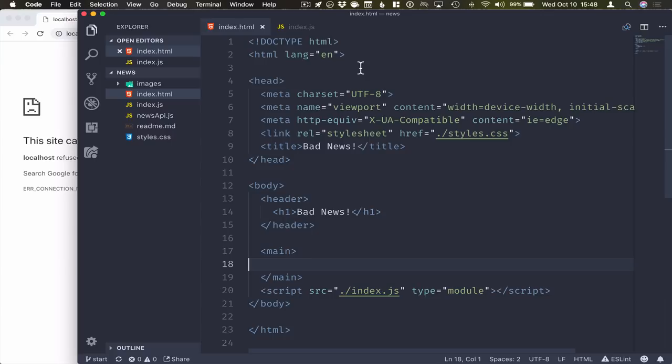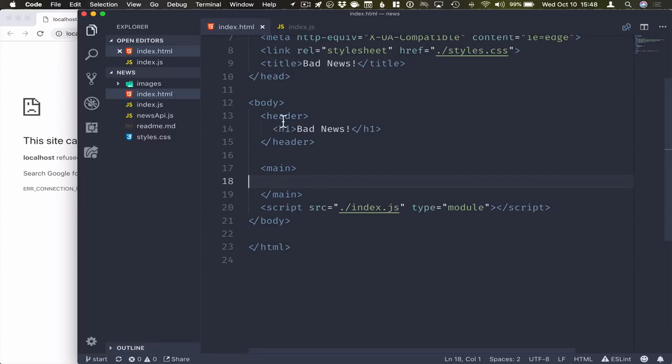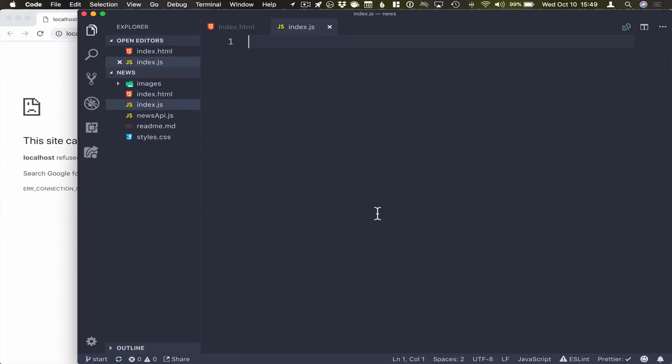Here I have a stub application. We have a header with some meta tags. We have a body section with a header. We have a main section where we will fill in these news articles. And we have an index file where we're going to add our application logic.